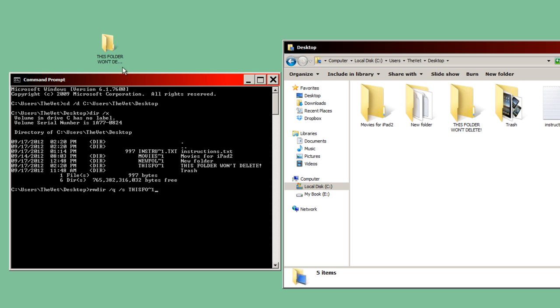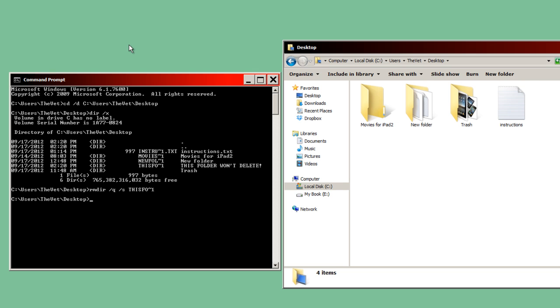And I'm going to click enter. Now when I click enter, you'll see this folder here disappear. Ready? Three, two, one. And there it goes. It's gone.